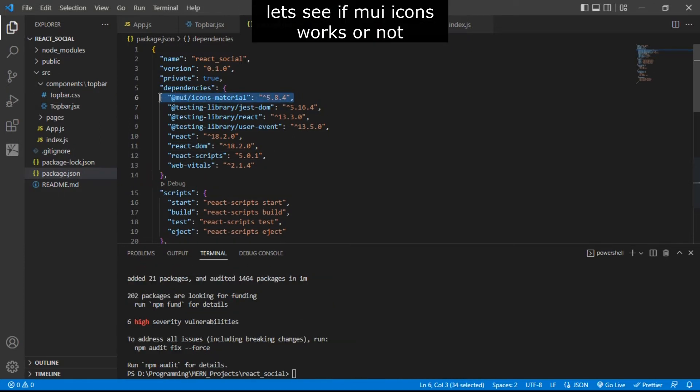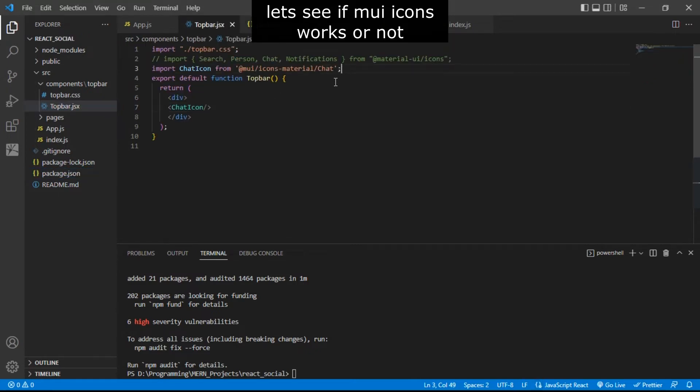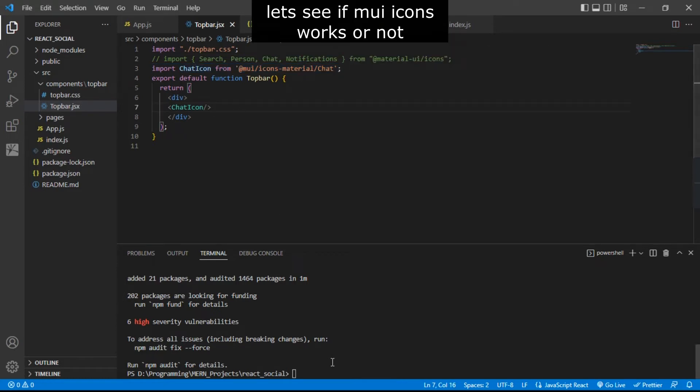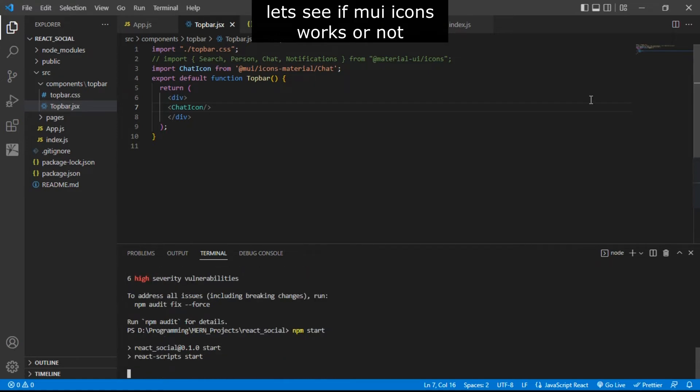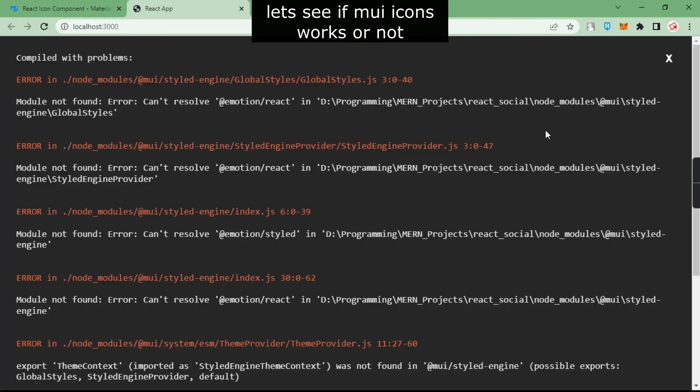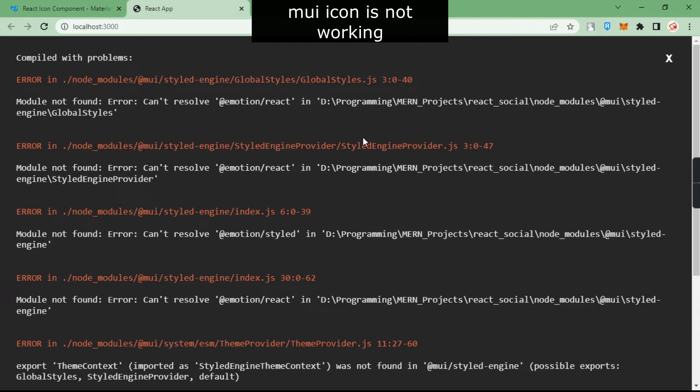You can see we got this package and I have imported this chat icon from Material UI icons. Let's try to run this project, but still our Material UI icon is not working.